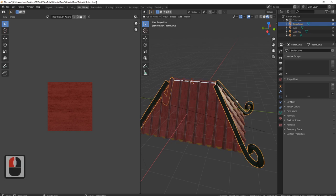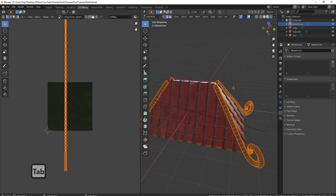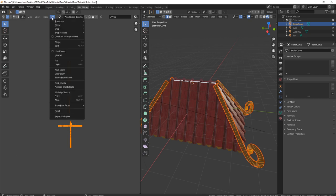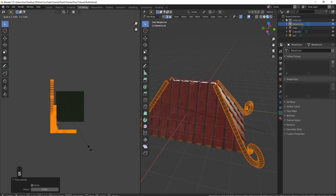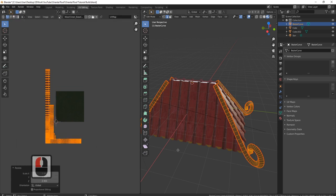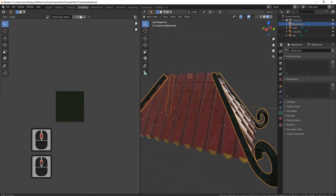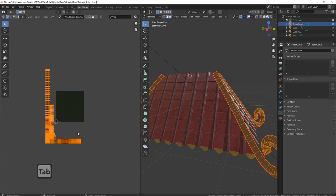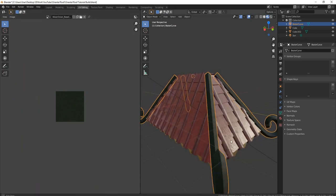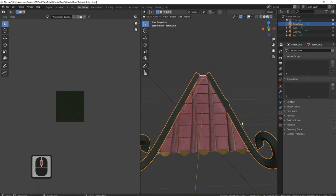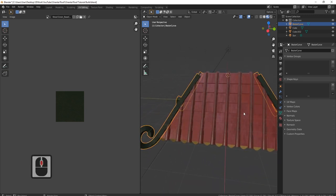Now let's do that for the wood as well. I'll grab all the wood, press A to make sure I've got everything, press U, pack islands. Rotation should already be off, so just pull it out with S and make sure you're happy with the wood. I need to make it bigger, so I'll pull it out again. Now you can see all the wood looks different as well.